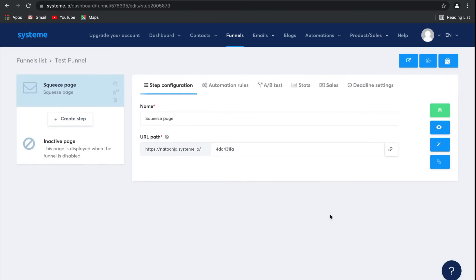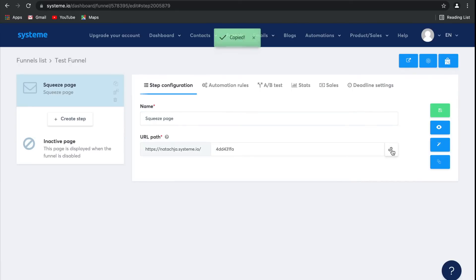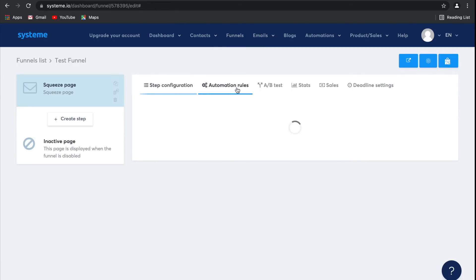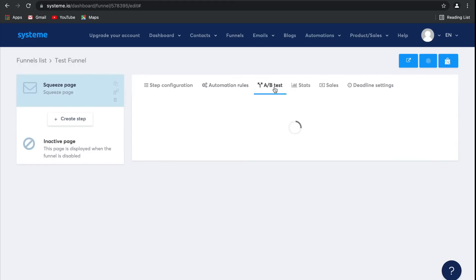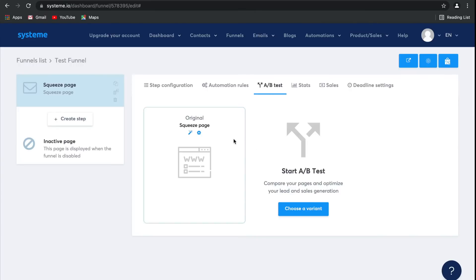Let's take a look at the dashboard for these funnel steps. Here, this is the step configuration, where you can change the name, as well as look at the URL path, and then get a very handy link to this page. Next, we have automation rules, where you can set up automations to make this whole process so much easier. A-B tests is where you can test different versions of that page.